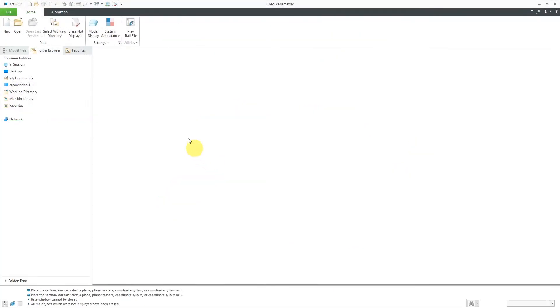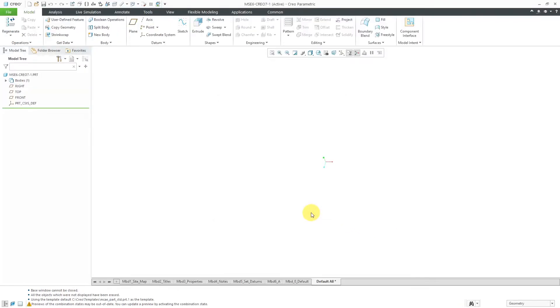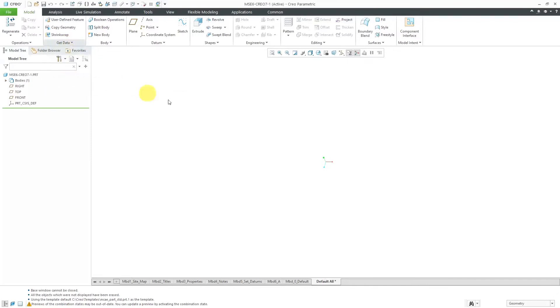Okay, here I am in Creo. Let's bring in the model again, file new part. I'm going to call this MSC6-CREO7 and this is the first one I'm going to show you. I'll click the OK button. Let's import our geometry again.